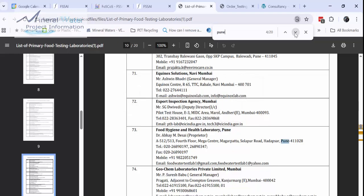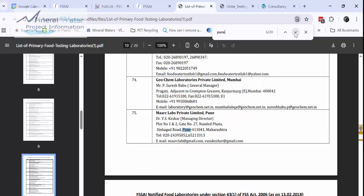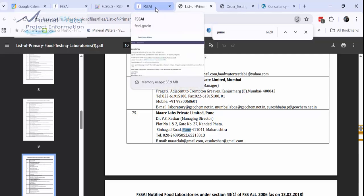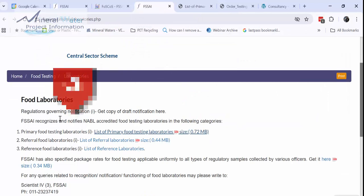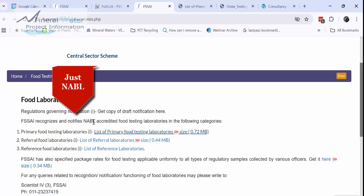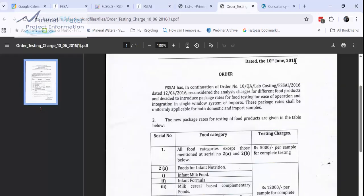All these labs are, as I told you, NABL accredited. But it does not assure that every lab has got packaged drinking water included under their certification. So see to it that they are also accredited for testing packaged drinking water. If you want any information for that, that is what I am telling. Just NABL is not going to be sufficient. You have to check it.